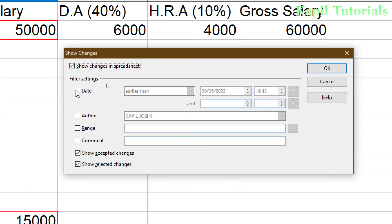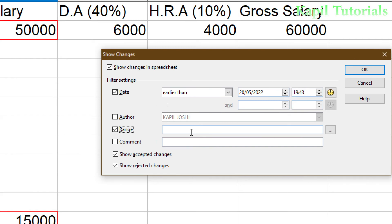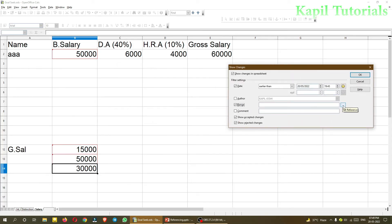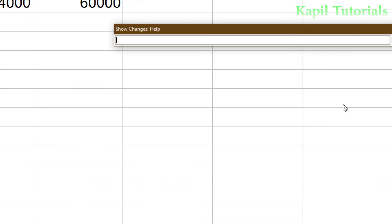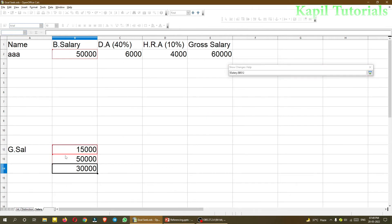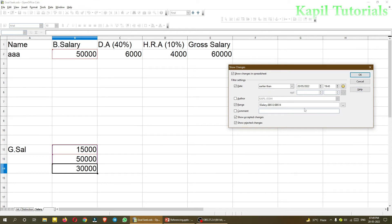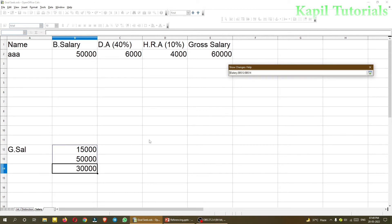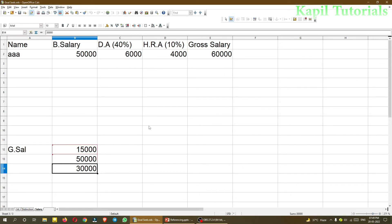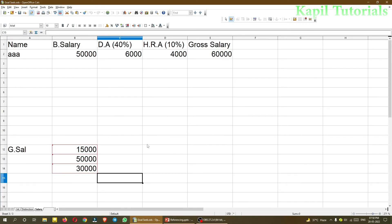I'll click on Changes > Show again. Along with this, a date feature is also available — if you are making changes over many days, we can filter by date, such as changes earlier than a particular date. If different authors are using the file, we can filter by author. If a particular cell range is relevant, we can also select that range by clicking Set Reference and selecting the cells. I'll click OK and now it's showing me the changes.